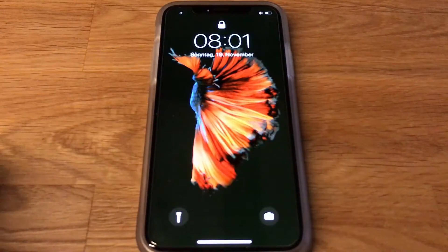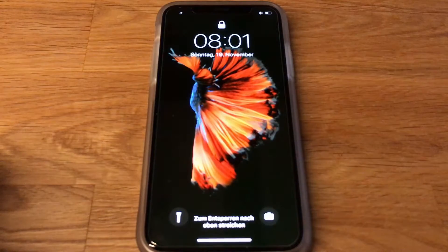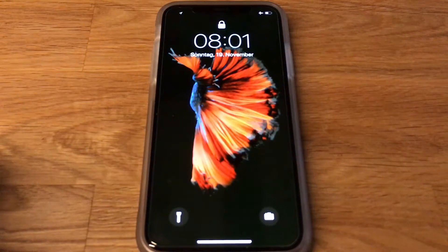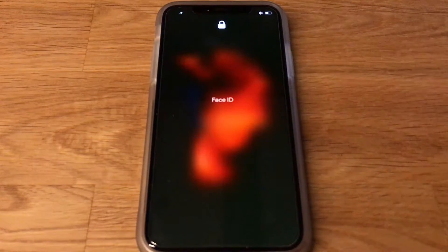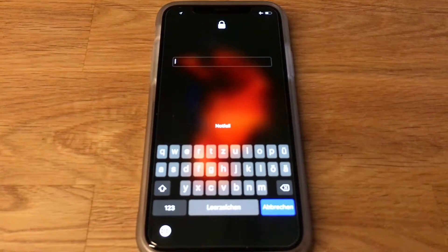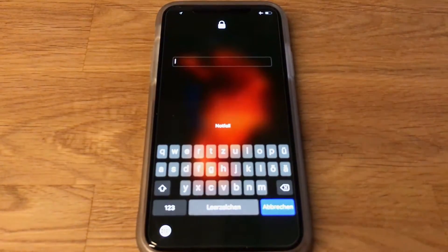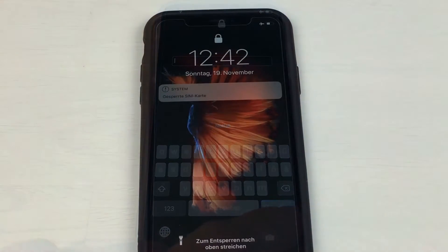Hey guys, after upgrading the iPhone X to iOS 11.1.2, I ran into some display problems — a flickering effect and also wrong colors shown on the display itself. It looks like there are particular stripes in the display as well.